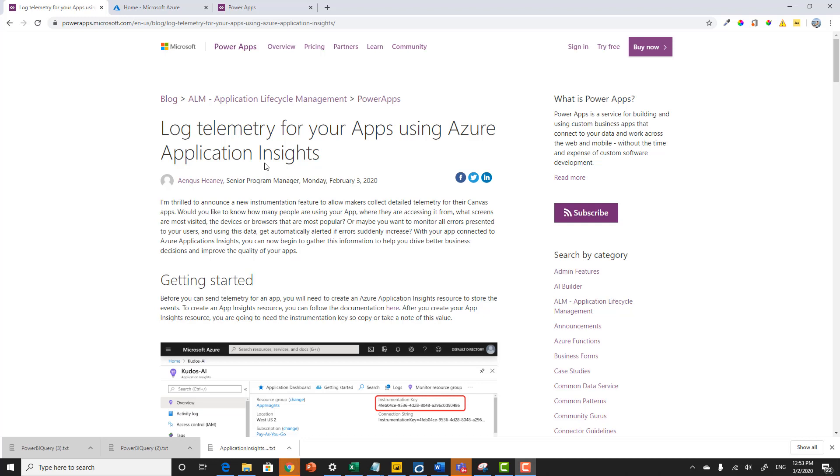Earlier in February, we released a blog post and a set of features enabling you to log telemetry from your PowerApps using Application Insights. In today's video, I'm going to show you how you would implement that to actually go out and create your very own Send-A-Smile.